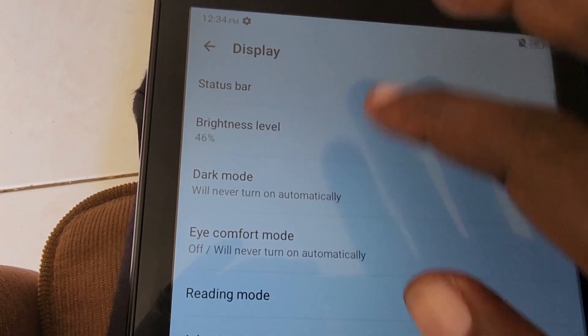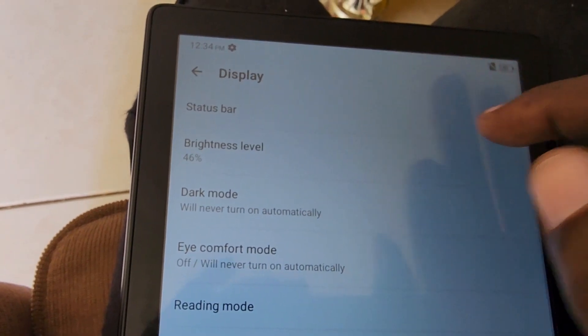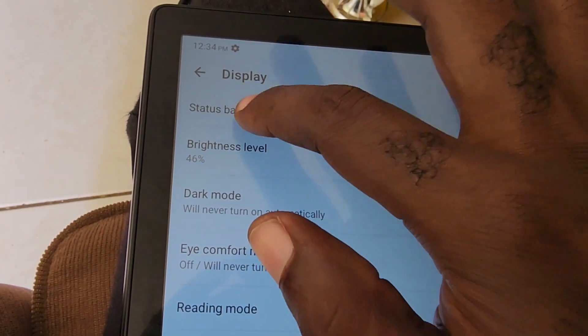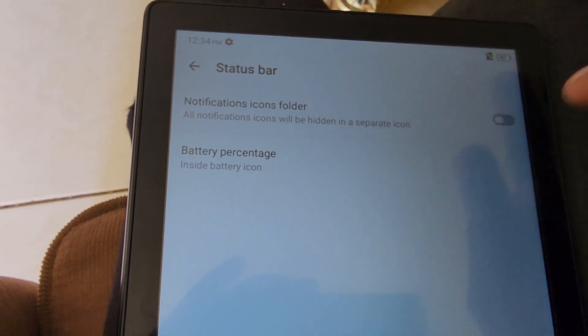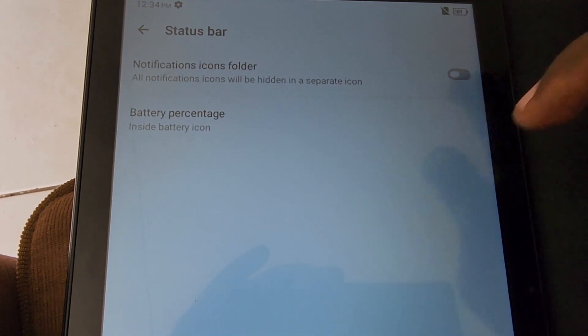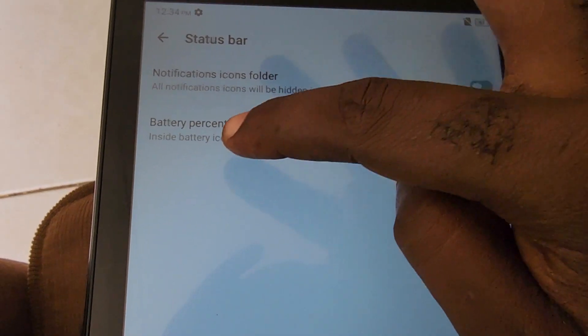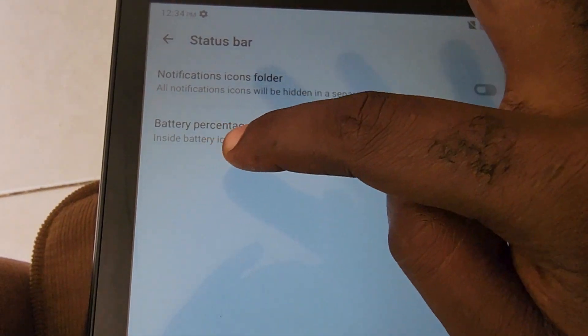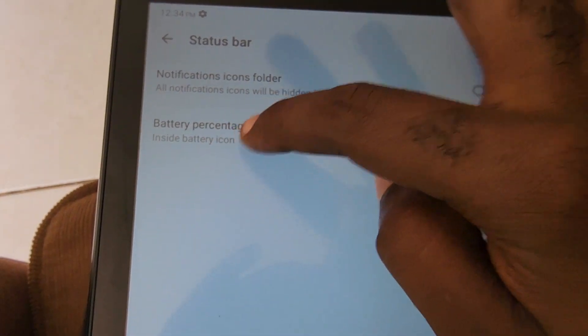Once you're in Display, go ahead and select Status Bar. The Status Bar is that bar at the top there. Go to Battery Percentage.